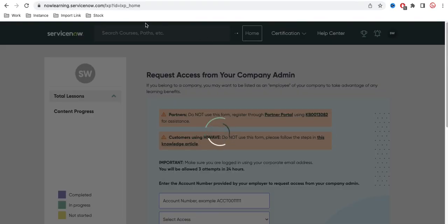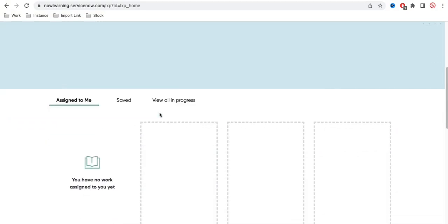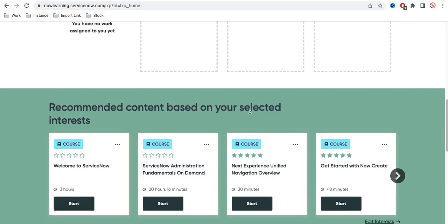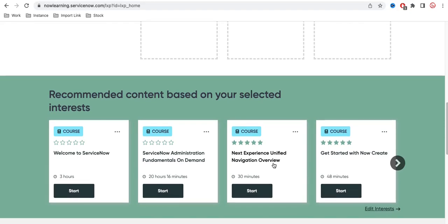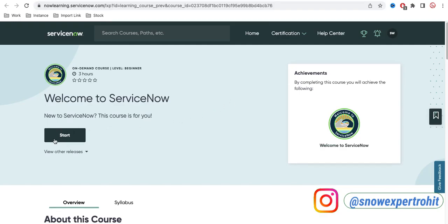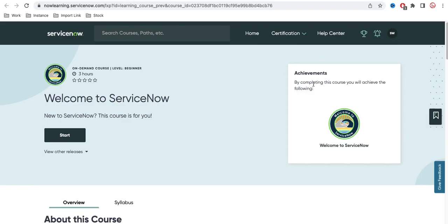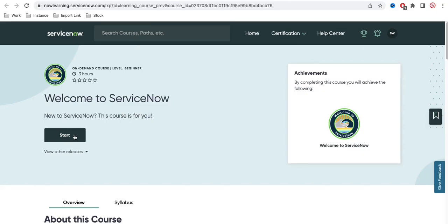For on-demand courses, you can see recommended content based on your selection — for example, 'Welcome to ServiceNow', 'ServiceNow Administrator', and 'Unified Navigation Overview'. You can go to any of these courses and complete them. Once you complete certain courses, you will earn badges and achievements, which will be visible in your profile. You need to click 'Start' or enroll yourself, complete the course, and the certification will appear in your profile.